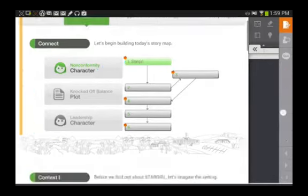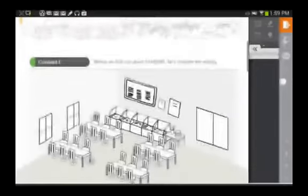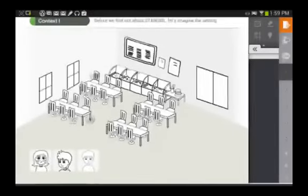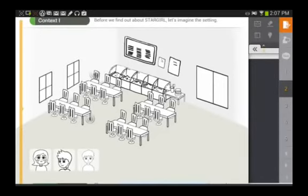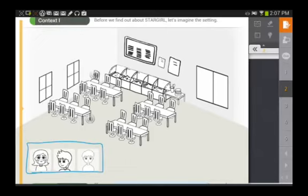After we've established that, we move on to the next section, which is Context One. For this, we're establishing basically what the context is — what is the setting that the story is taking place, and where are we introduced to these different characters? In the bottom left-hand corner, you'll see there are three different characters, and these three characters are going to be the main characters we're first introduced to in this scene.